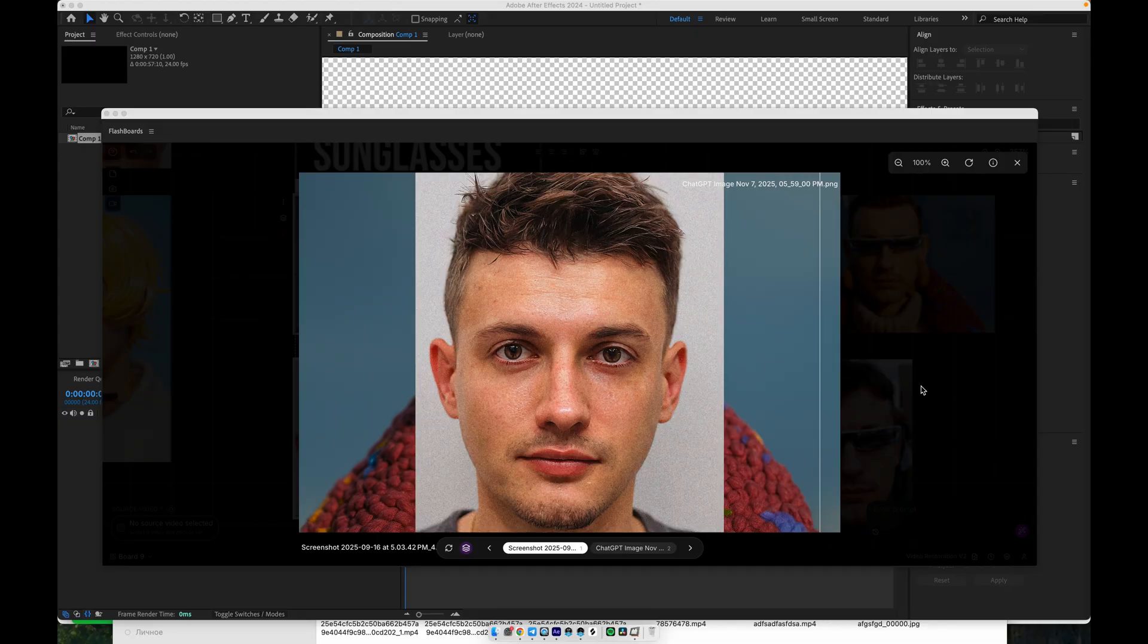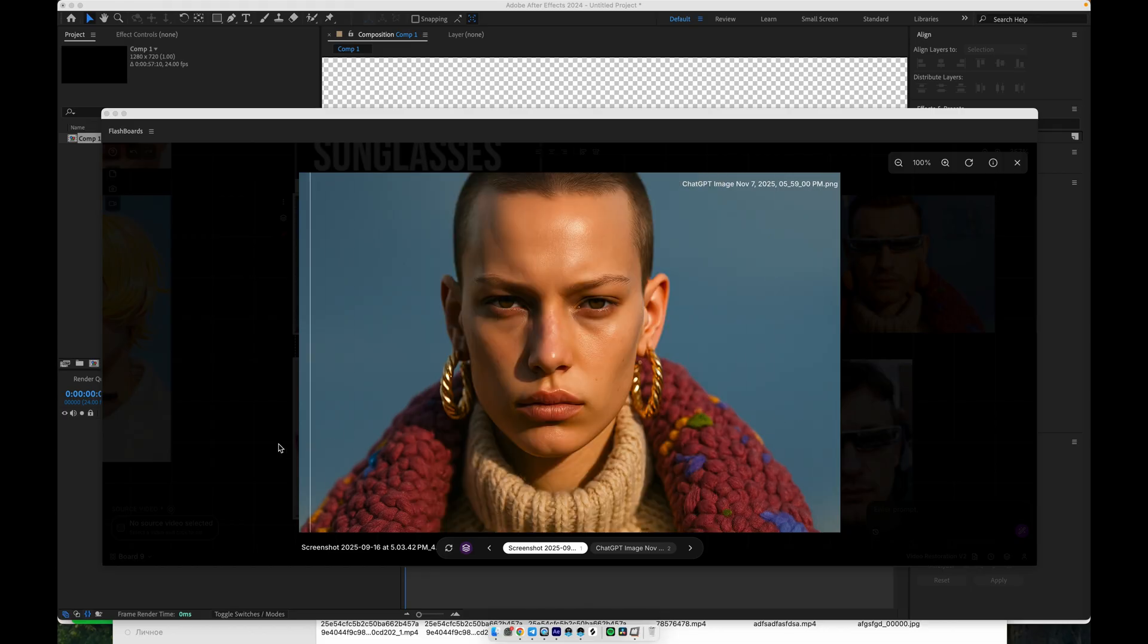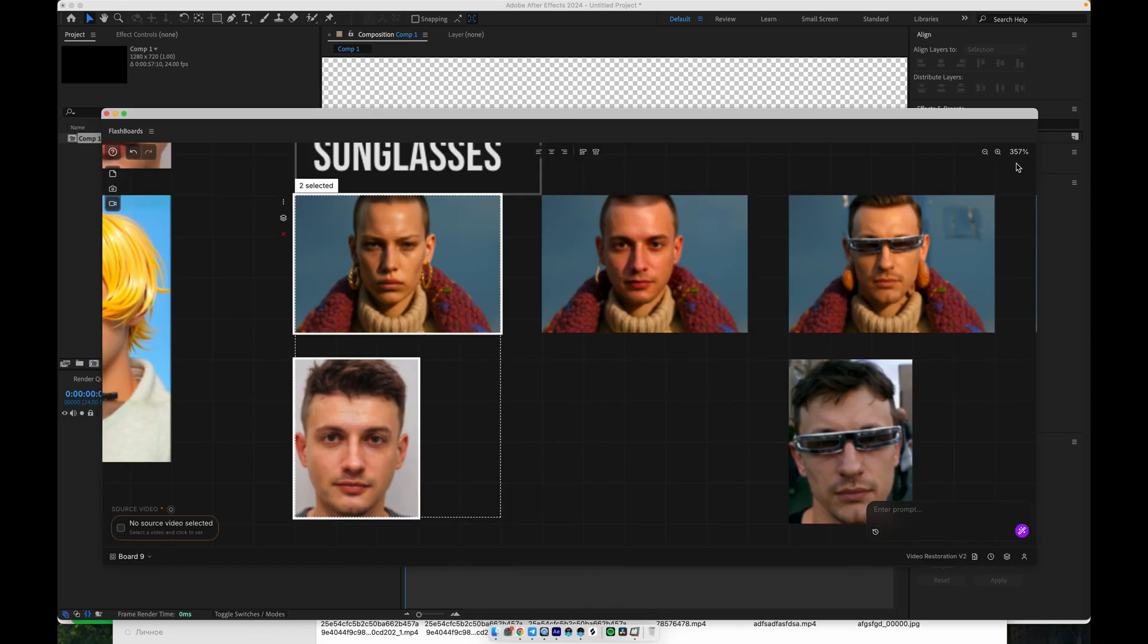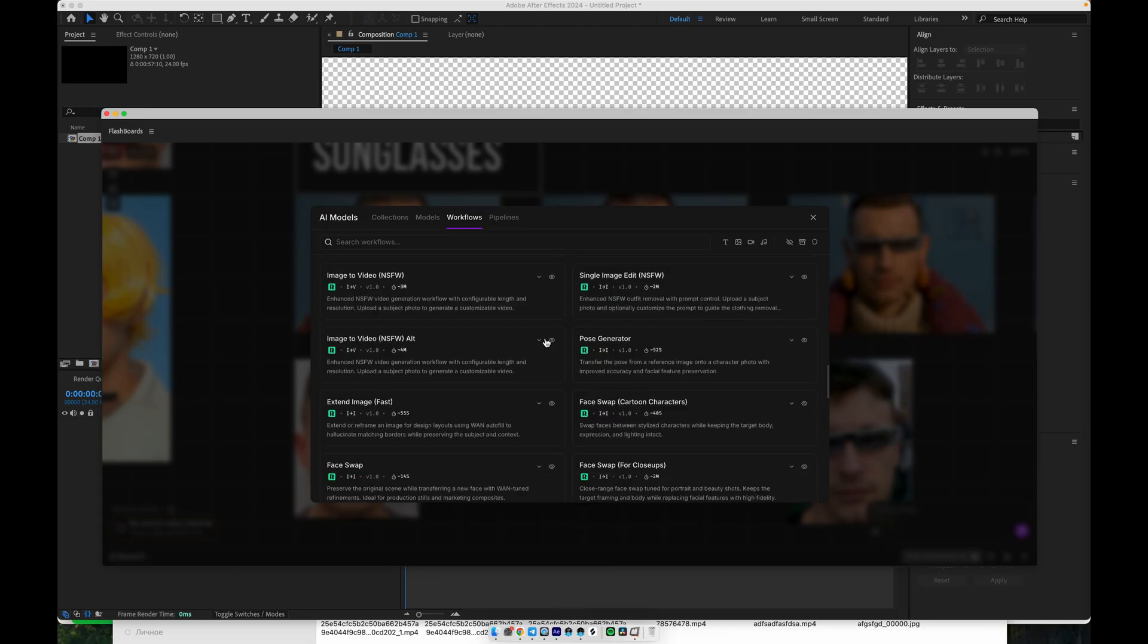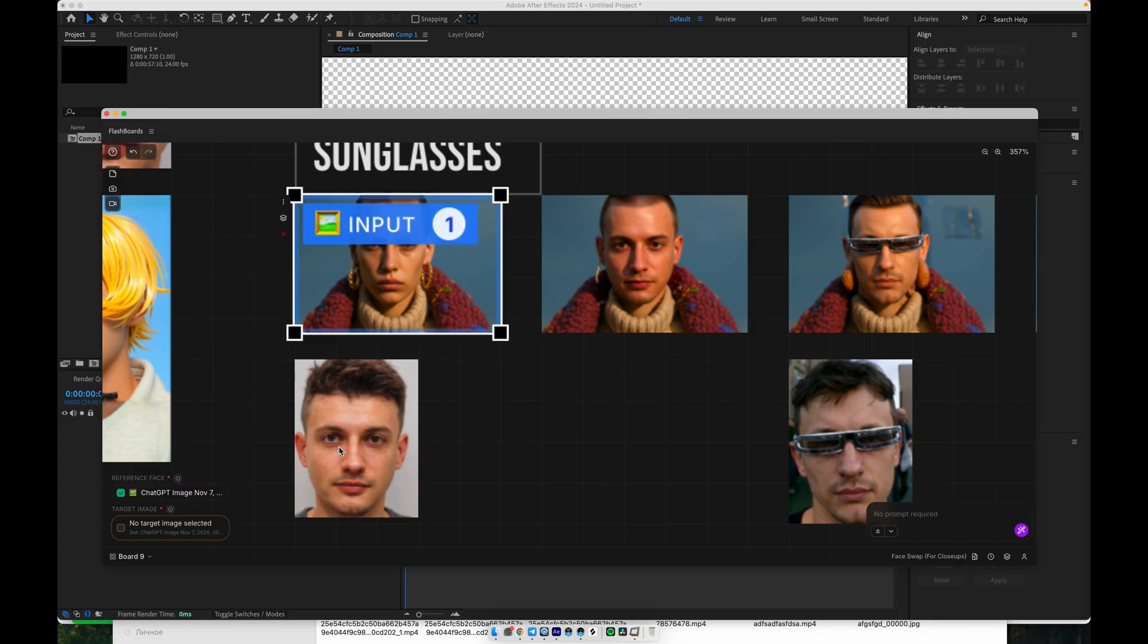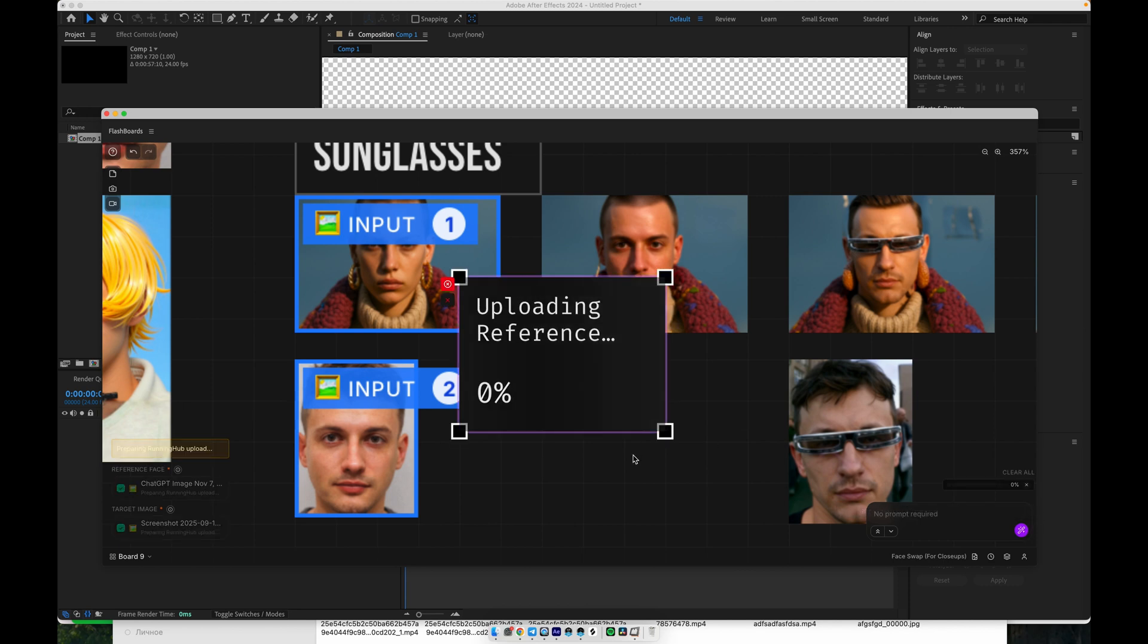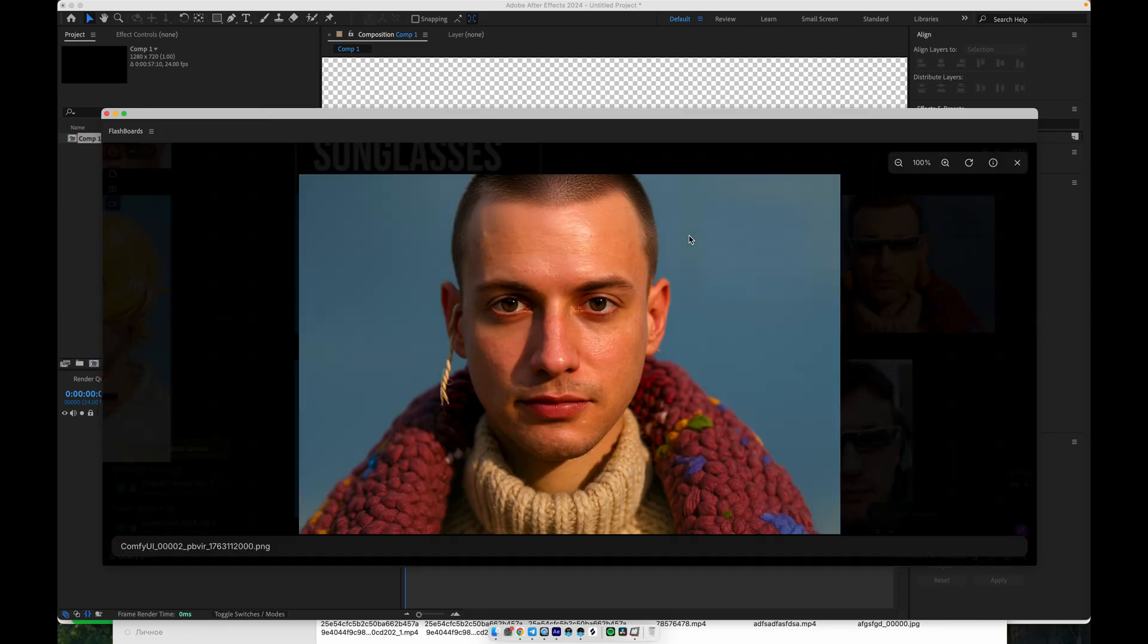We're starting with this face as our reference, and we want to swap it onto this target image. For this demonstration, I'm using an in-painting face swap workflow that works especially well for close-ups. I'll include all the necessary links in the description. The process is very straightforward. You load your reference image, load your target image, and then simply click Generate. Once the render is done, you'll see a result like this.